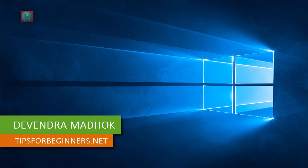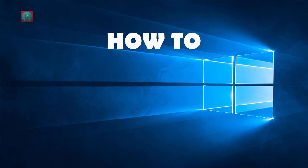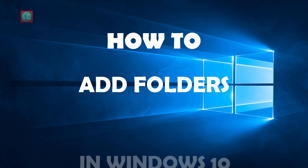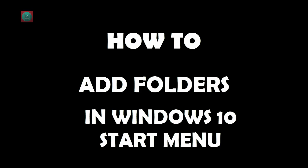What's up guys, I'm Devan Namadook from Test for Beginners and today I'm showing you how to add default folders to Windows 10 start menu. Let's get started.